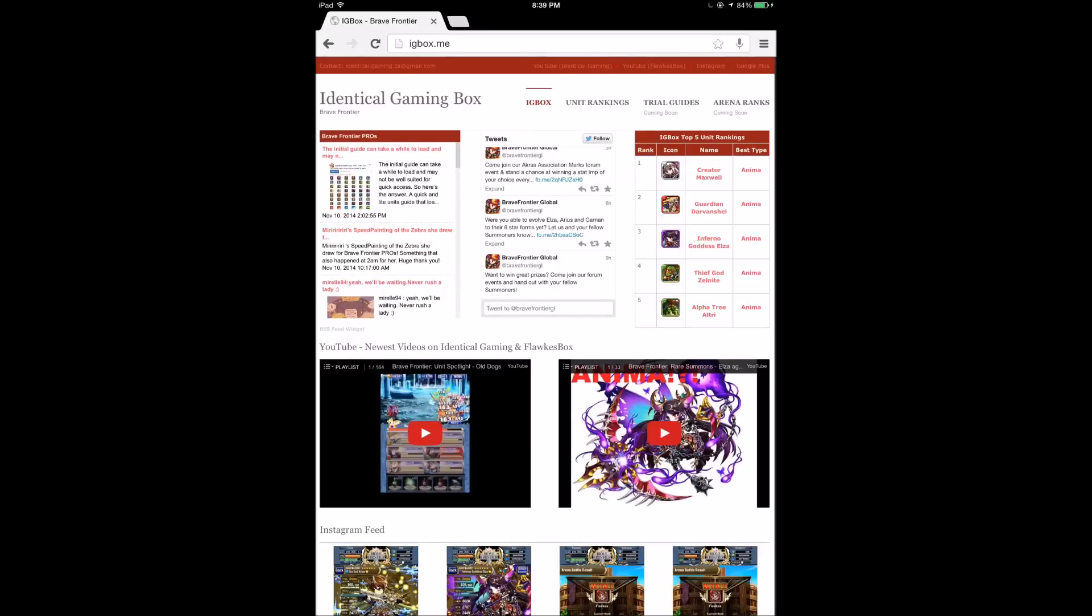What's up guys, it's Hubs and I want to share with you guys a new website that I've been working on with Poorly and Flocks. It's called Identical Gaming Box, which is kind of a combination of Identical Gaming and Flocks Box.